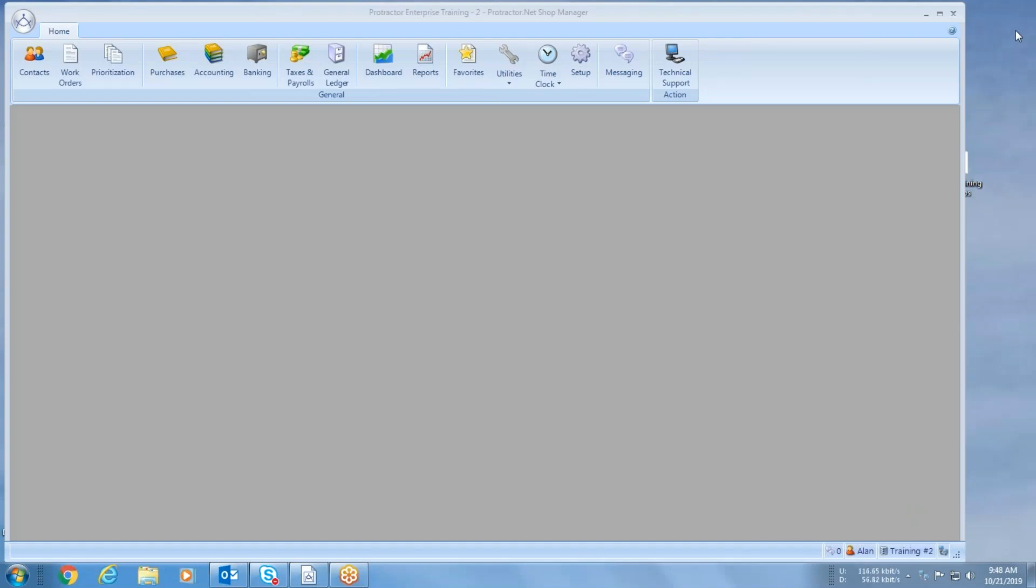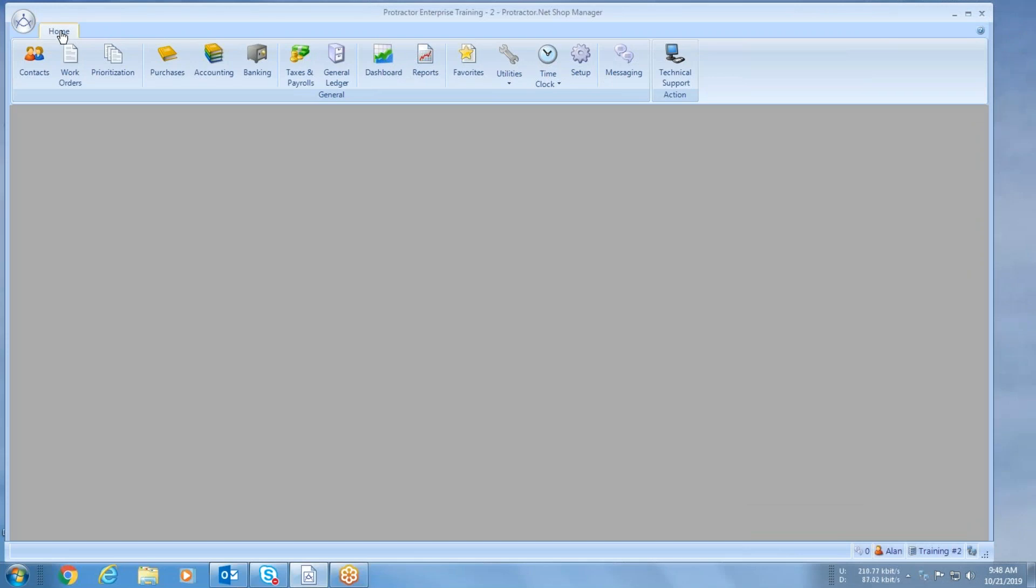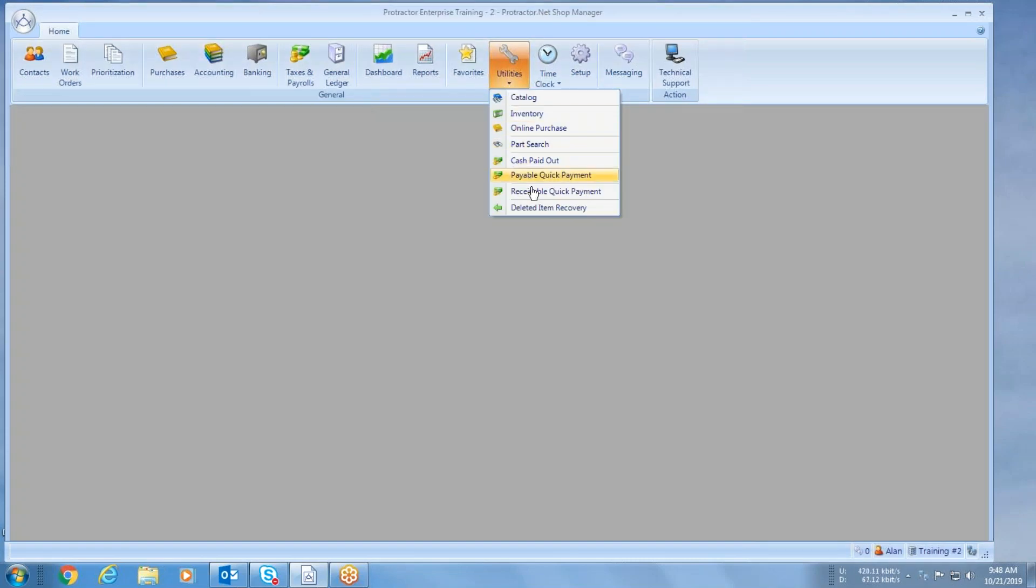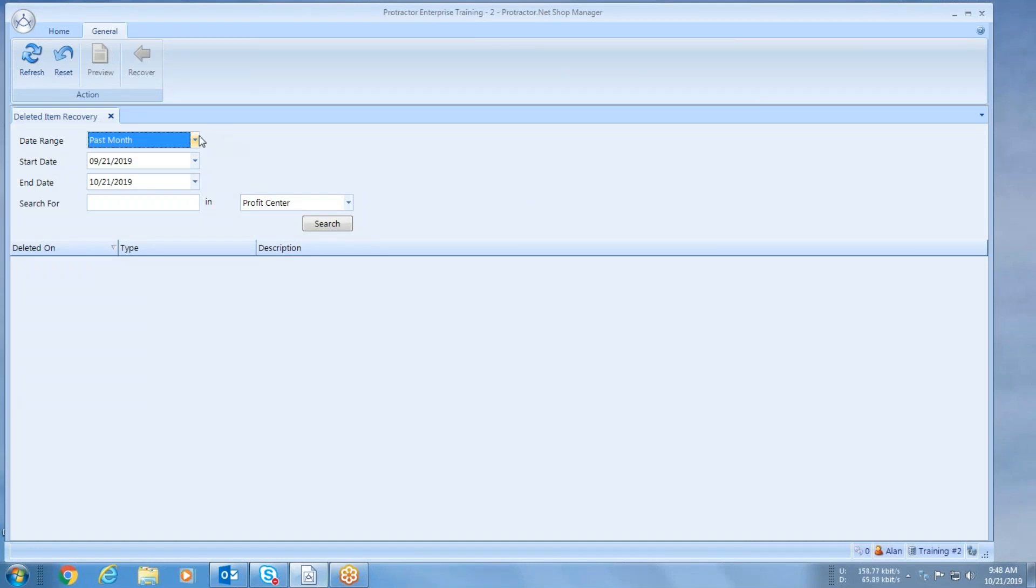In this session we're going to discuss deleted item recovery. From our home ribbon underneath utilities, if I open my drop-down here, I will see deleted item recovery. Deleted item recovery allows you to do a couple things here.